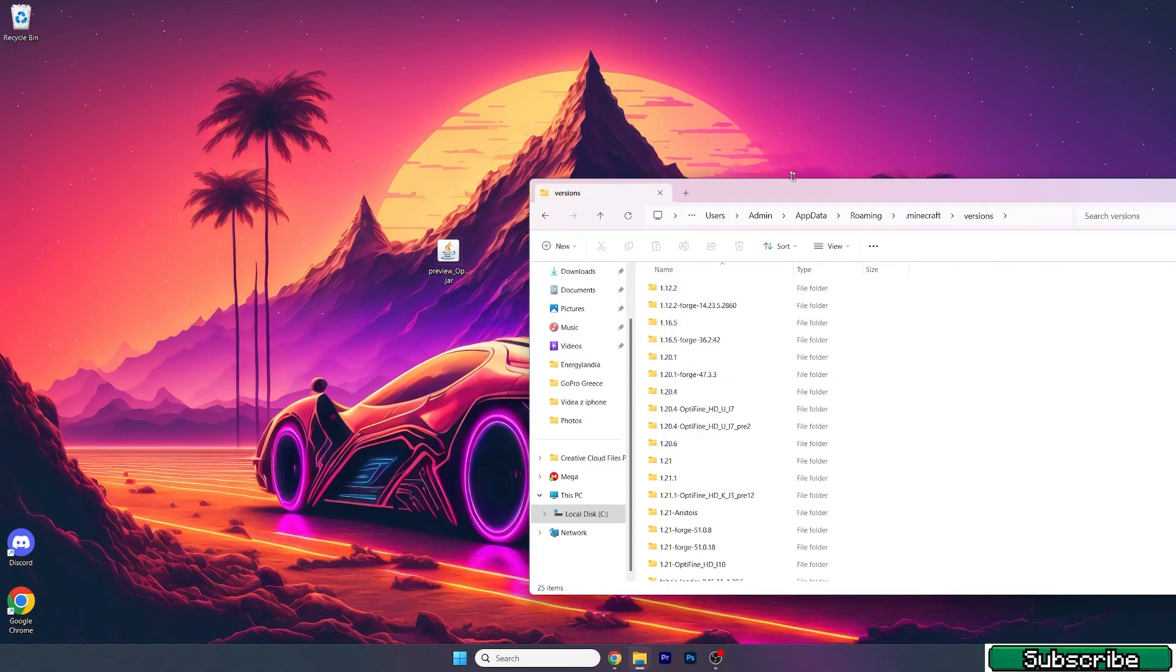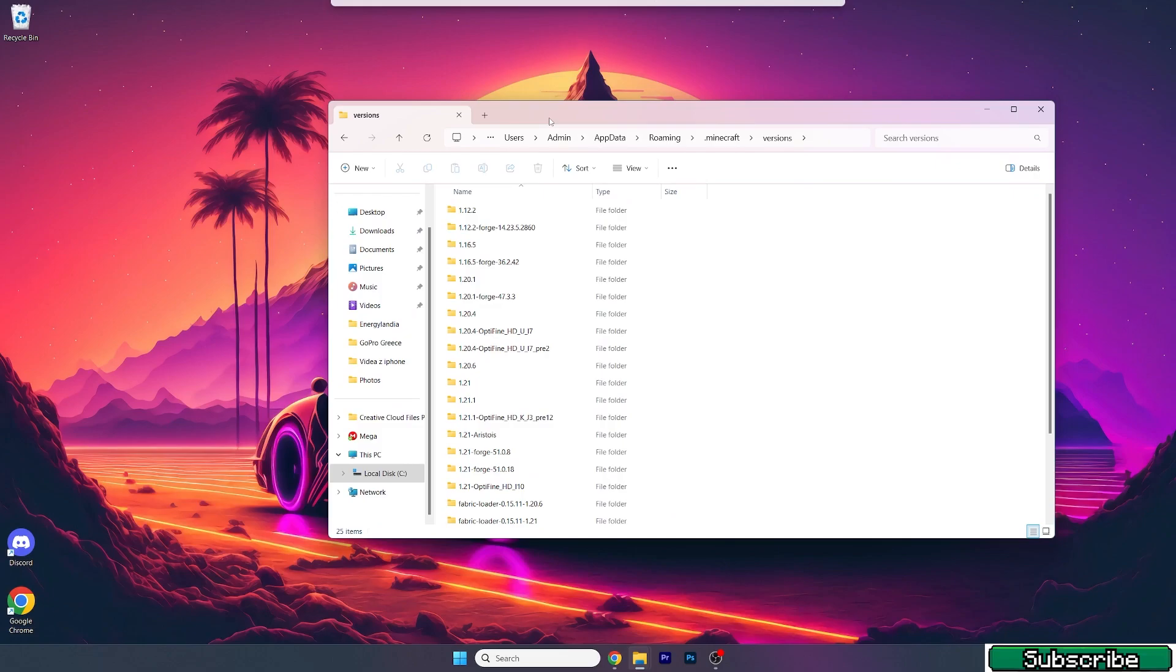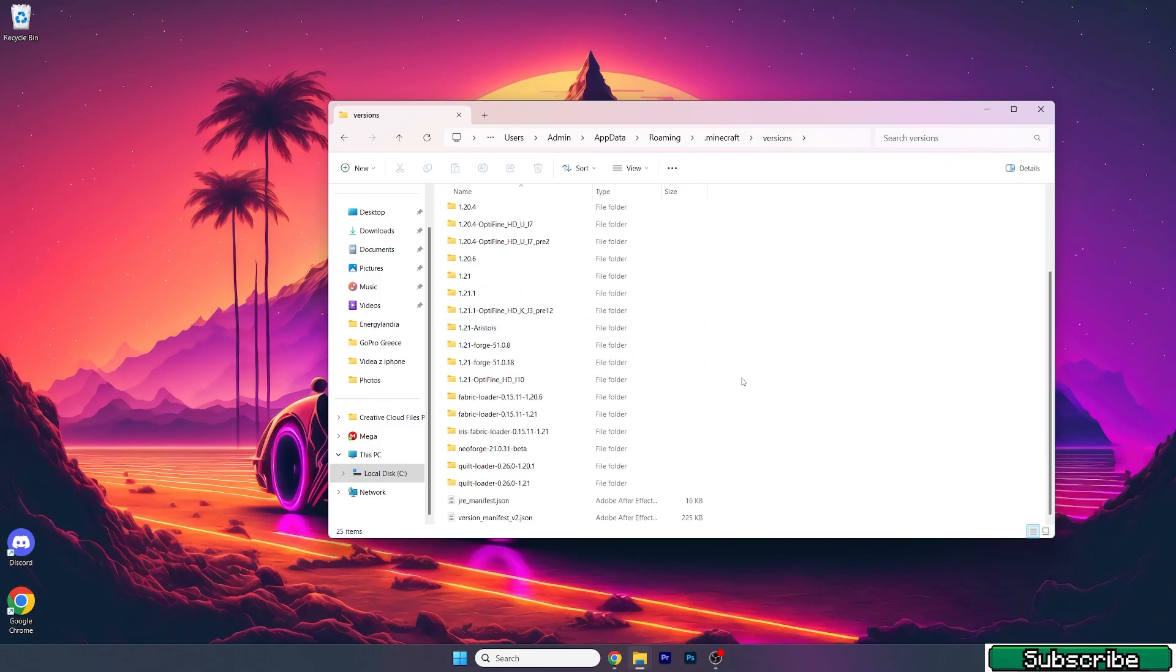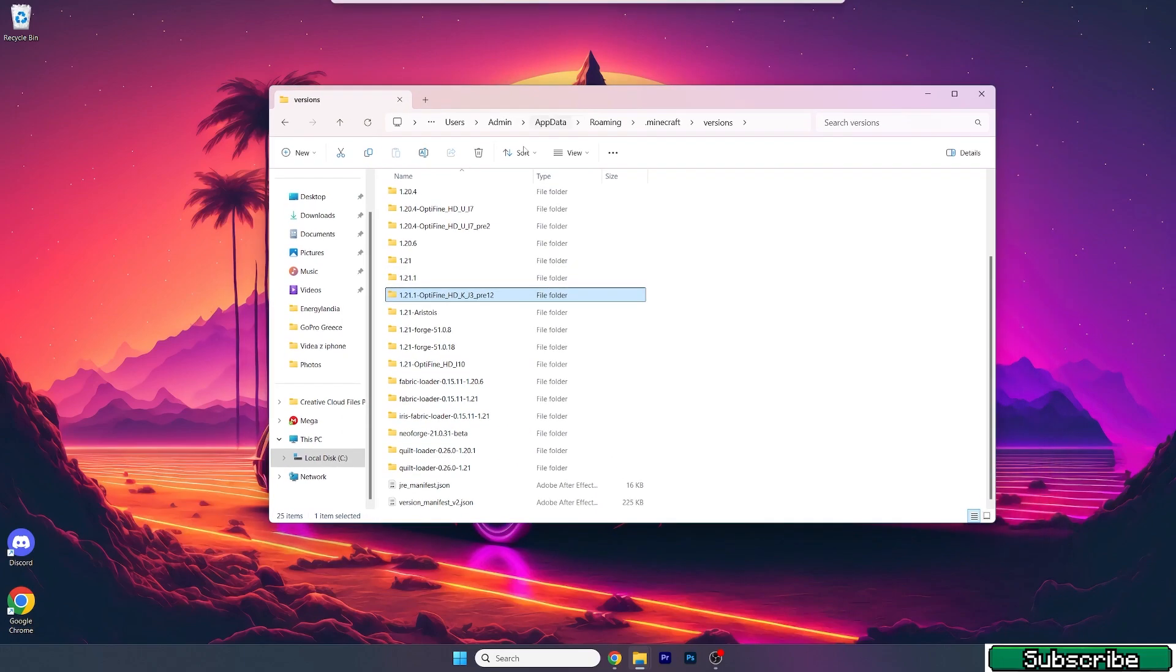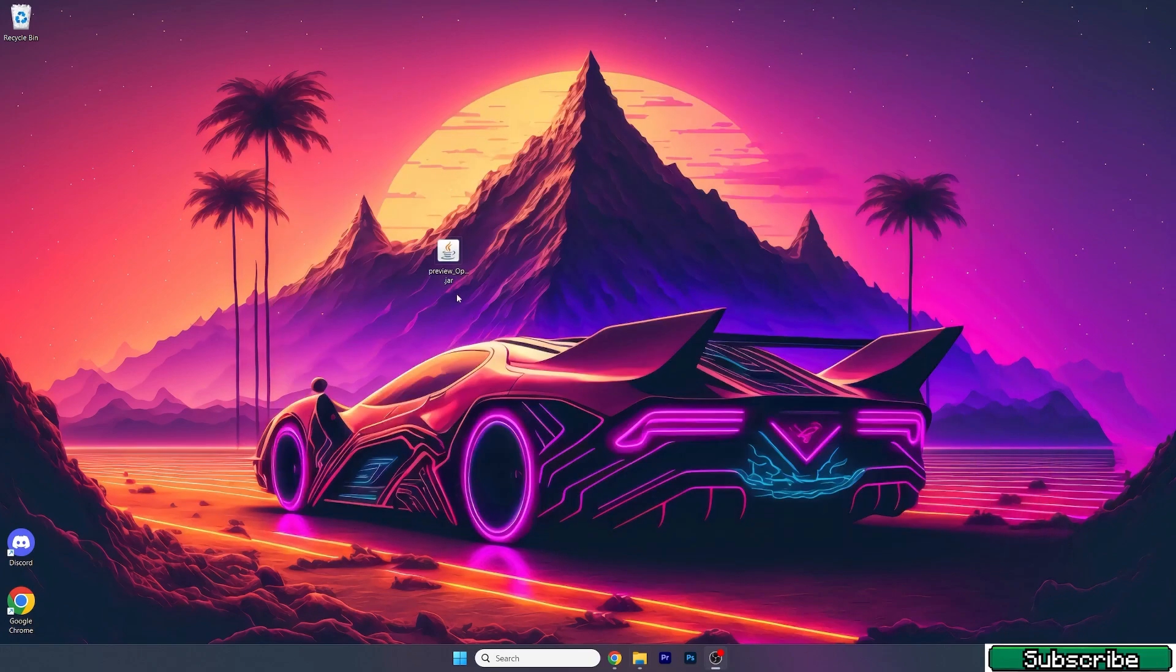Now what you need to do is actually check that you have OptiFine 1.21.1 in the versions folder. So simply look for OptiFine 1.21.1 and it's here. As you can see it's installed and that means we have done everything the correct way. So we can actually close this one.